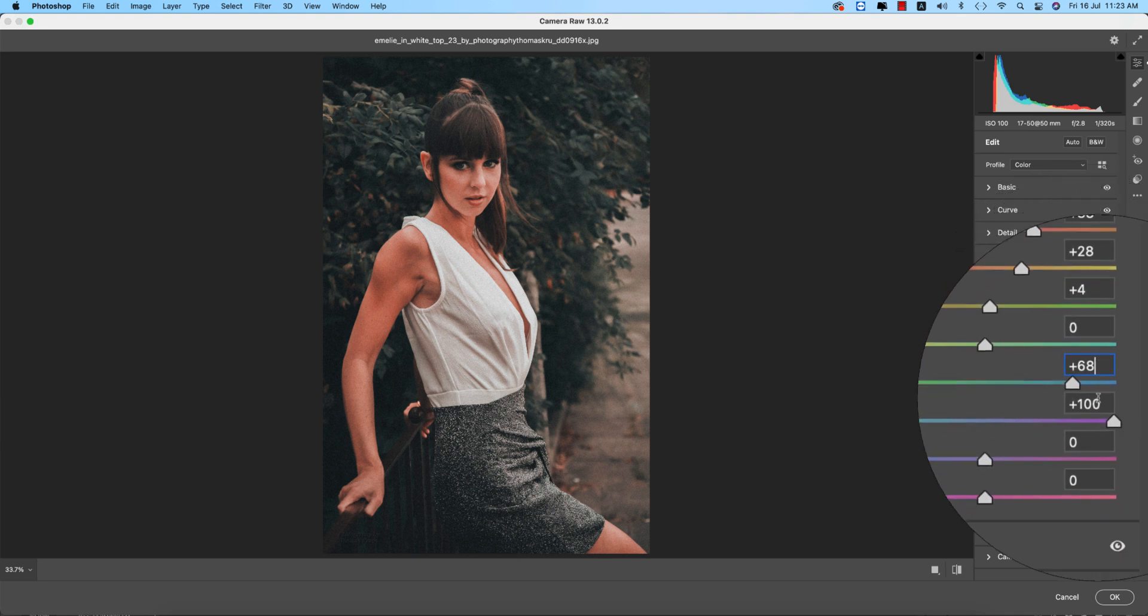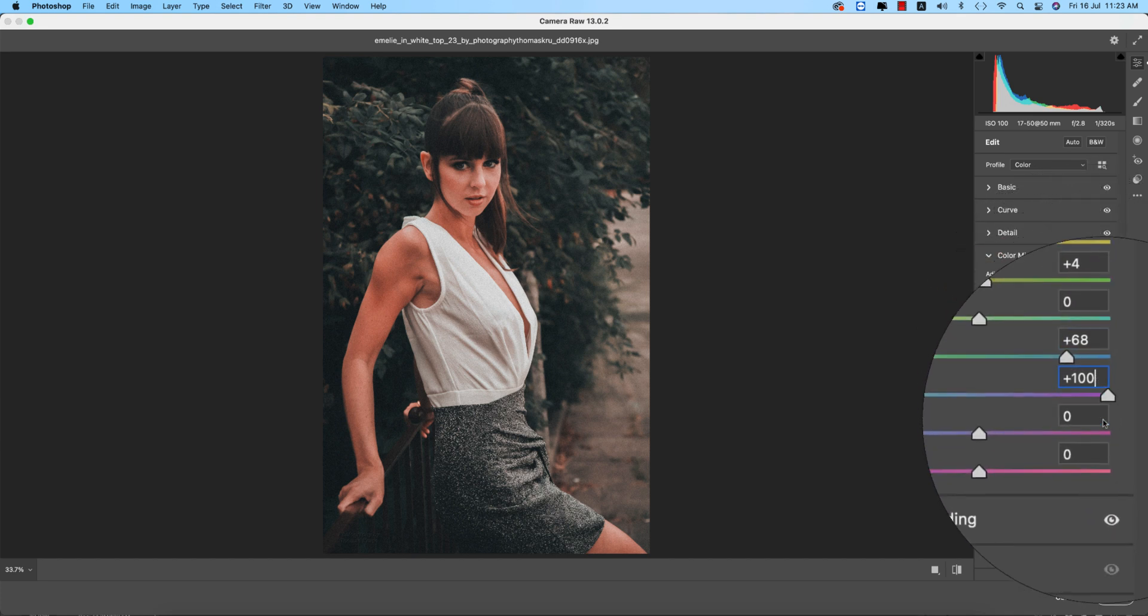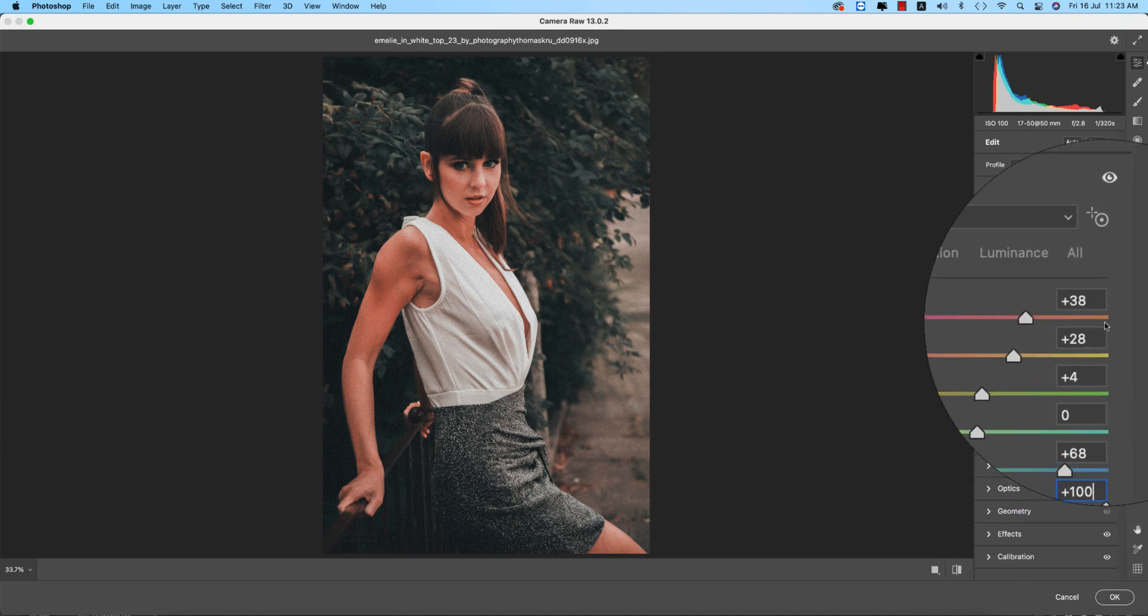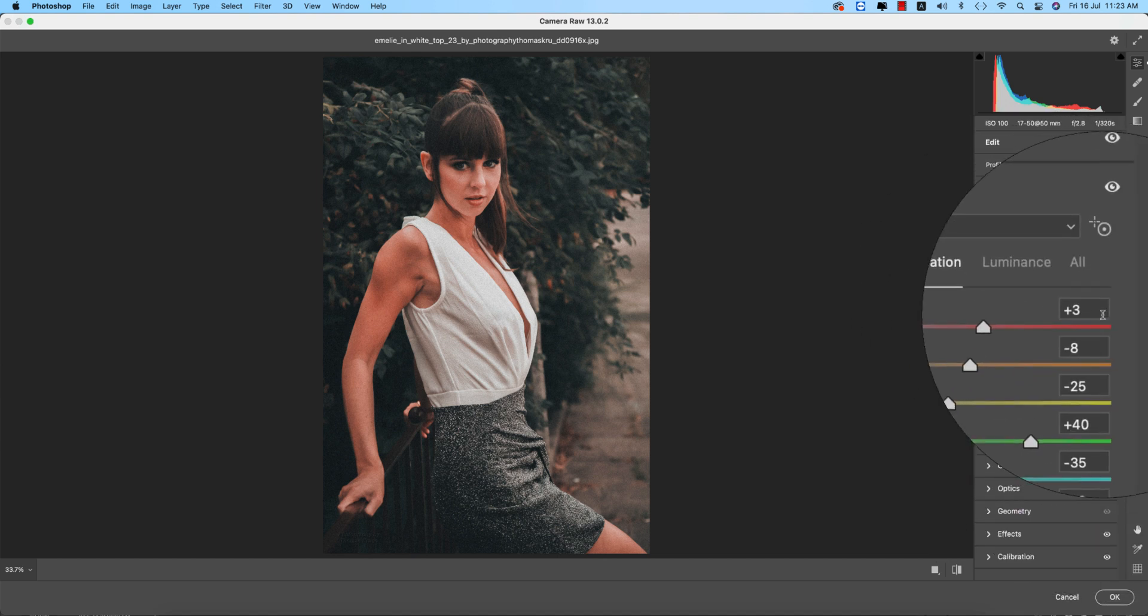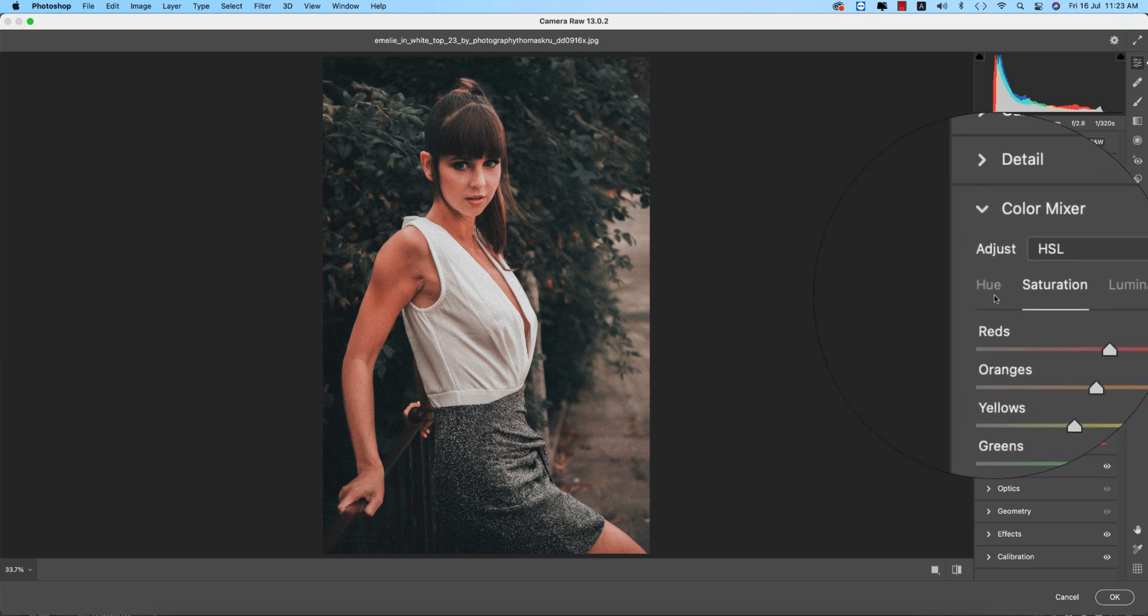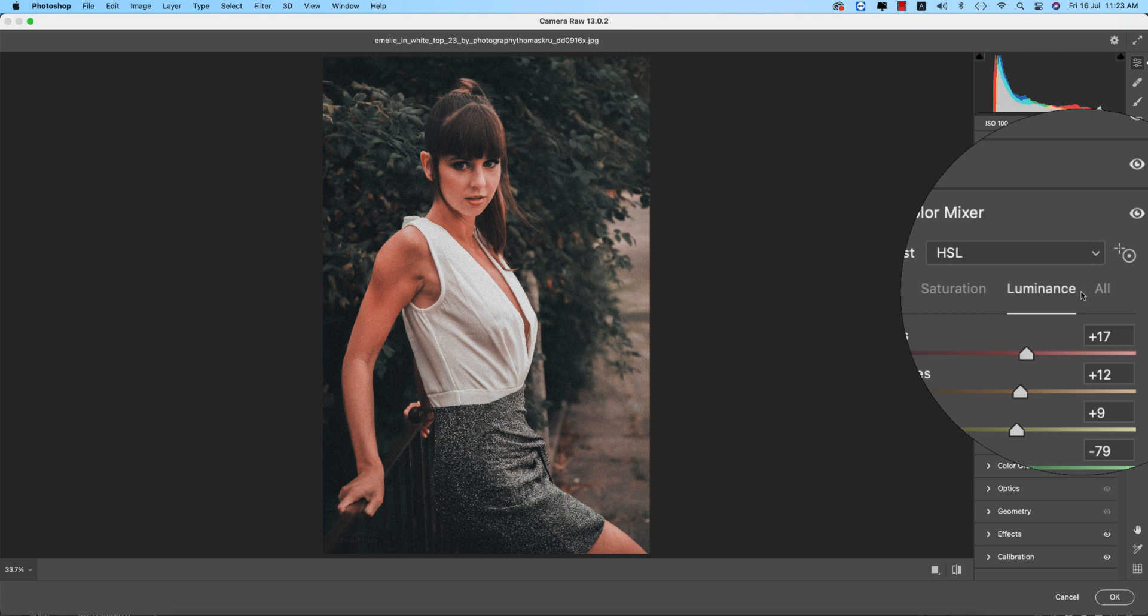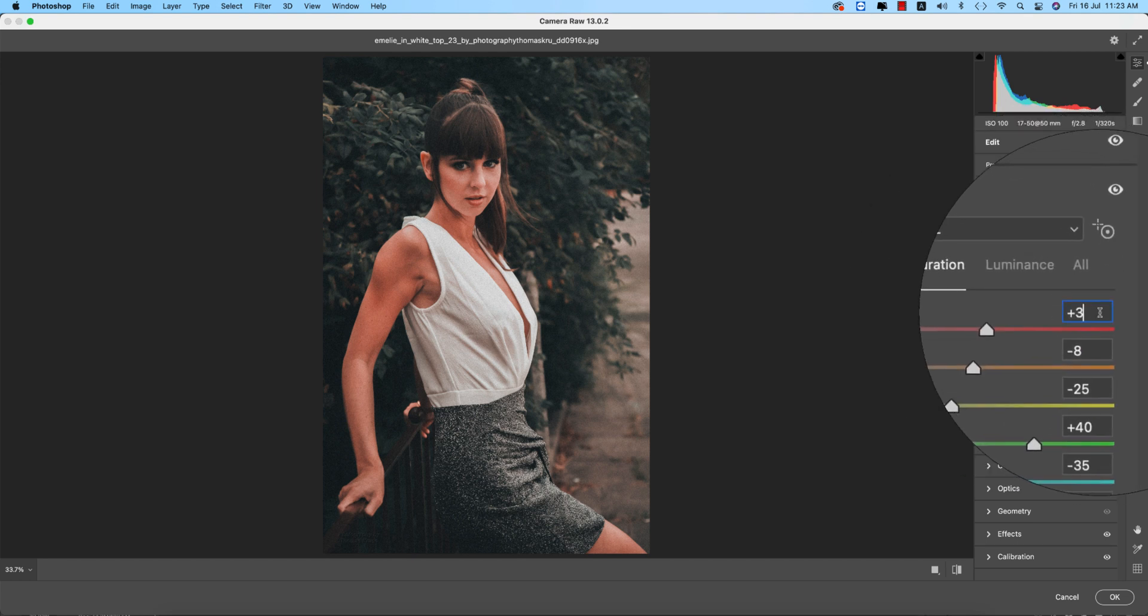After that, Color Mixer: hue, saturation, luminance, lots of settings over here. The red plus 38 and the orange plus 28, yellow plus 4, the aqua plus 68, and the blues, that is plus 100.